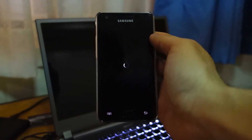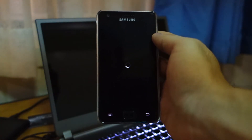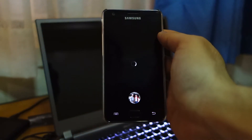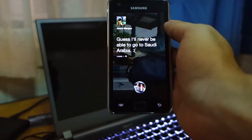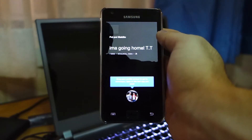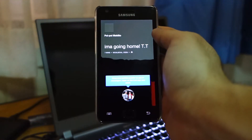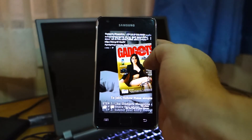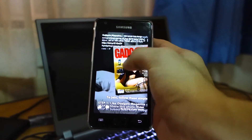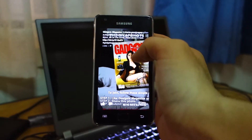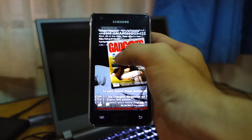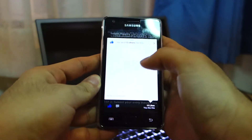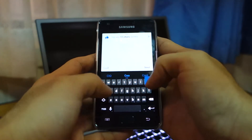Facebook Home should be loading up right now. It's going to fetch your latest news feed and display it on your lock screen, so all the latest images or updates from your friends will be displayed there. And here we go — we've got Facebook Home officially on a Samsung Galaxy S2! You can easily scroll through and like a status by double tapping.